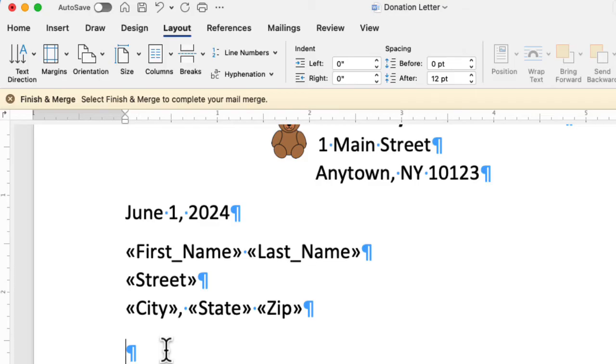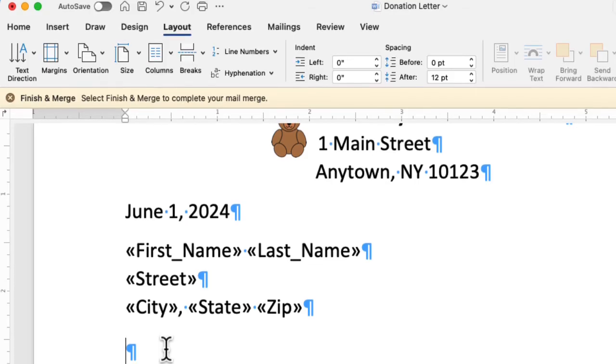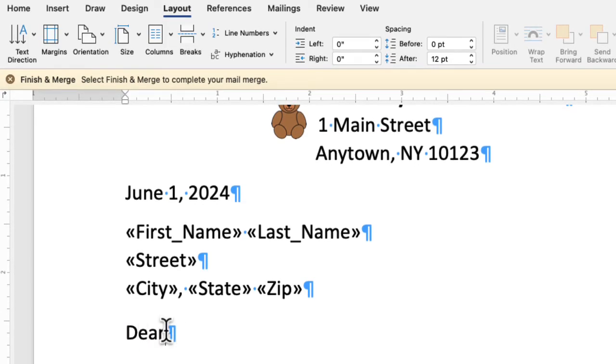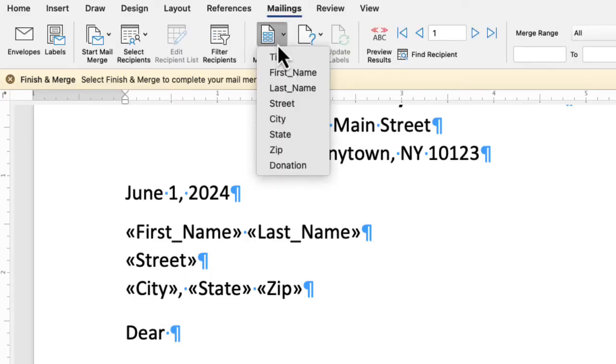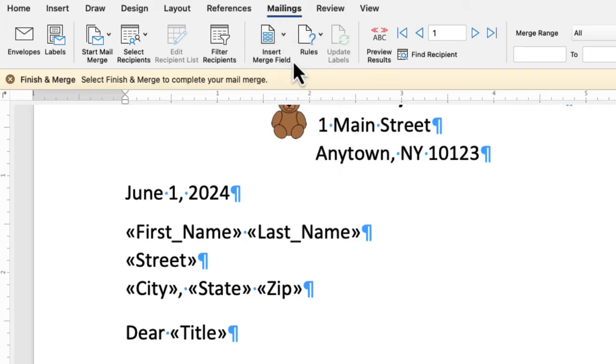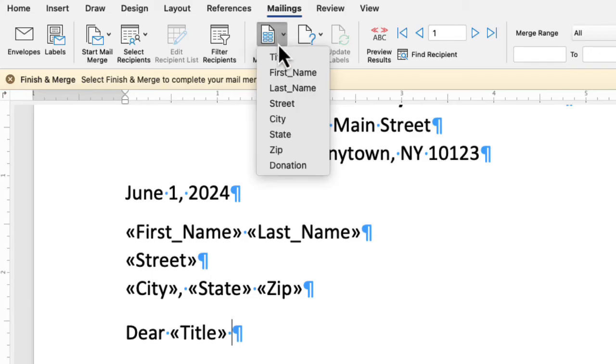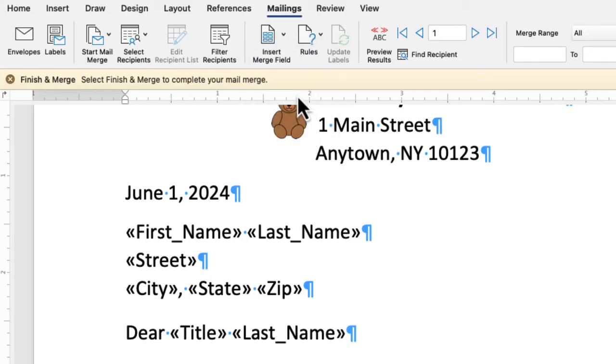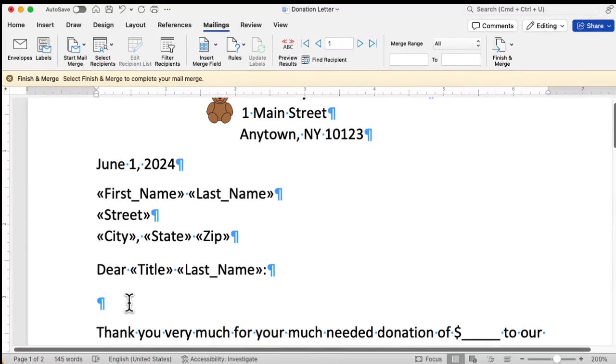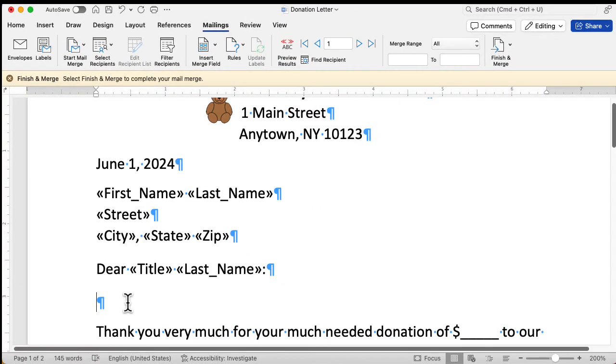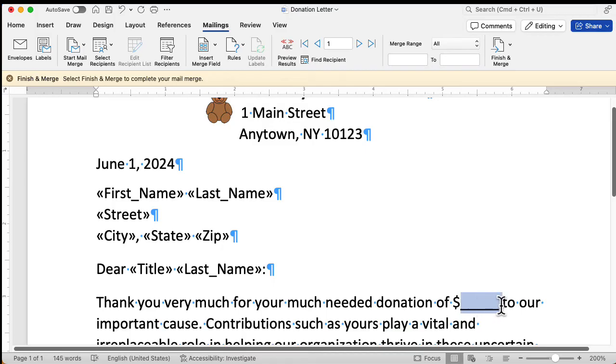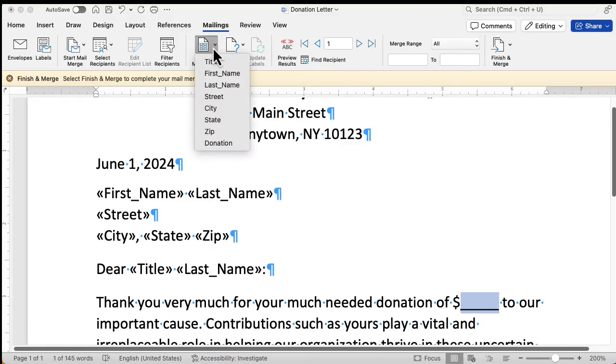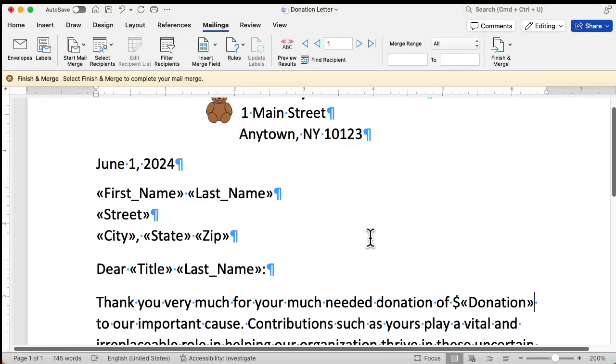Now we need to put in the salutation. Salutation always starts off with dear space. And we'll go up here again. Click on the mailings tab and choose insert merge field. And we'll choose title space and the last name. And because this is a business letter, we're going to end the salutation with a colon. Now we have an extra paragraph mark here. So I'm just going to delete it. And you notice we have one other thing here. We have this space here, which is the space for the donation. So I'm going to select those underscores and go up here and insert another merge field, which is the donation field. There we go. So that's it. We have inserted all the different merge fields.